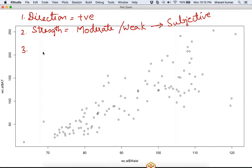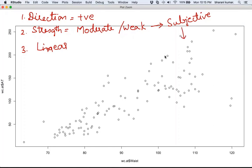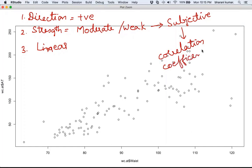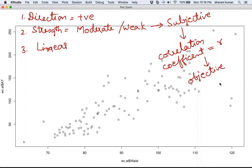The correlation coefficient (small r) gives you objective evidence about the strength of the relationship. The subjective belief from the scatter diagram is confirmed using this correlation coefficient value. Let us calculate small r to understand whether the correlation is moderate or weak.